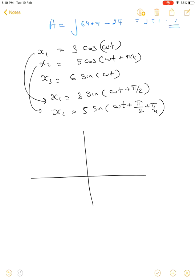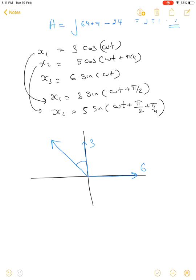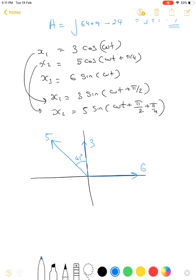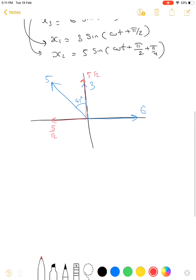The vector 6sin(ωt) has an initial angle of 0° and lies along the x-axis with magnitude 6. The vector 3cos(ωt) = 3sin(ωt + π/2) lies along the y-axis. The third vector 5sin(ωt + π/2 + π/4) is at 90° + 45° = 135°, making a 45° angle from the y-axis, with magnitude 5 resolved into components 5/√2 each.